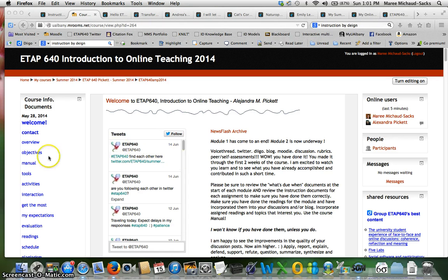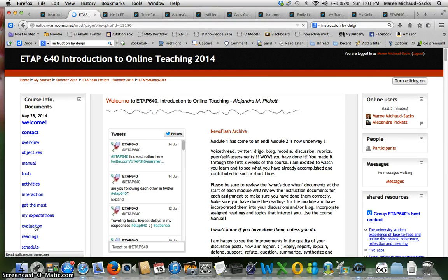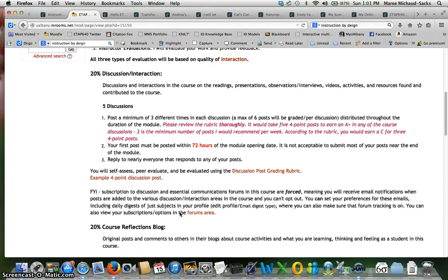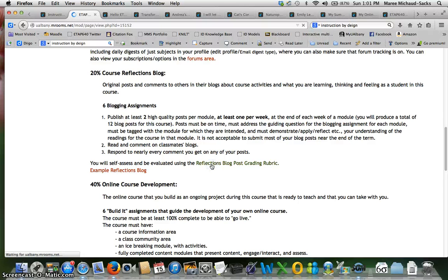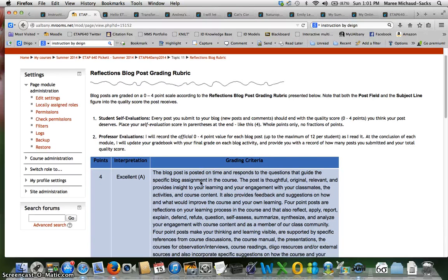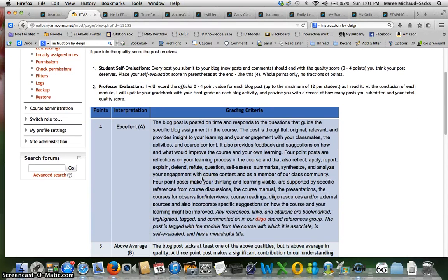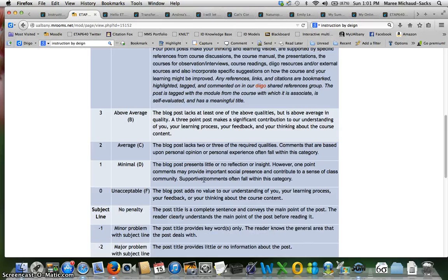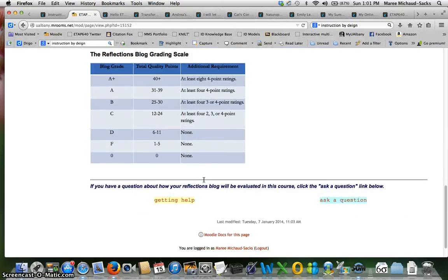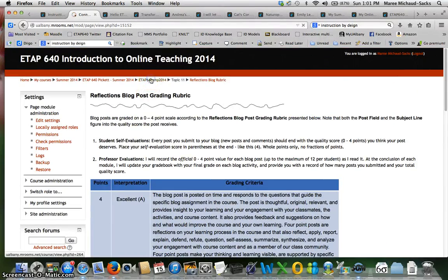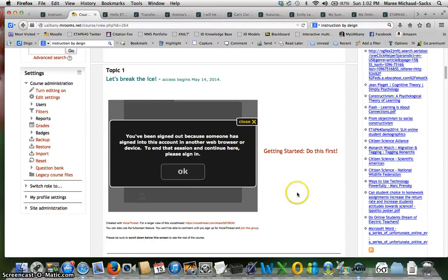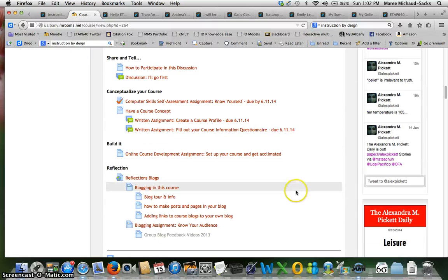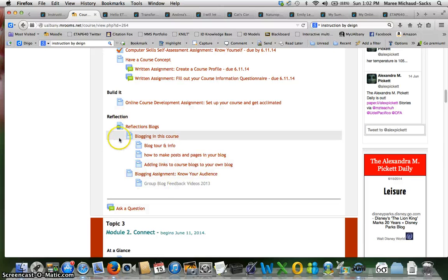The first is in the course when you look at the course information documents over here underneath evaluation is where you can find some more information about the blogging assignment. If you scroll down you have some instructions here and then this link brings you to the blog rubric. You should definitely look at the rubric because this will help you understand how to self-assess your blog and also give you a little bit more information about what you should be putting into your blog posts.